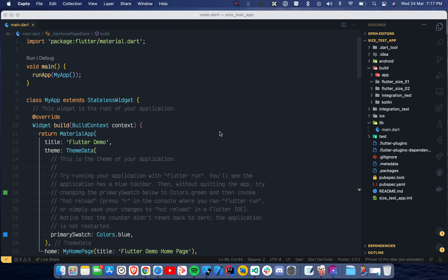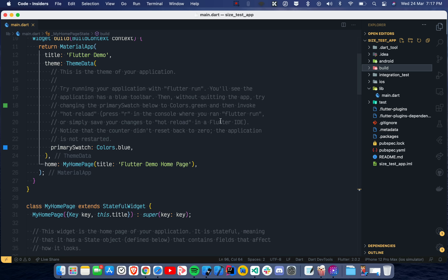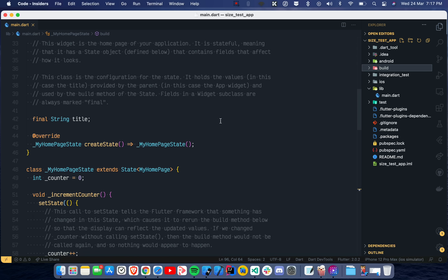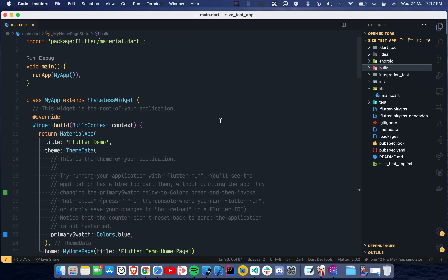Hey, what's up guys, welcome to another video. In this video we are going to talk about the new app size analyzer tool which we get with Flutter DevTools with Flutter 2.0. Right now what I have is a very simple application — the first application you get when you run flutter create, which is just a counter application. We will see how we can use this tool.